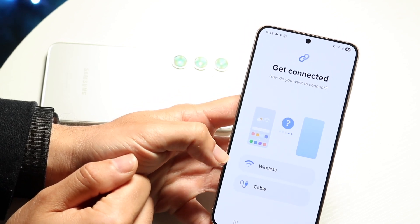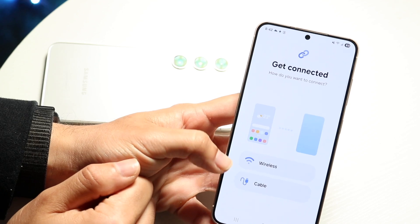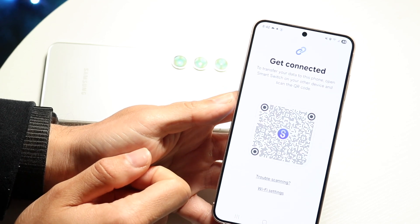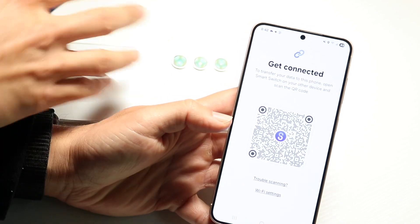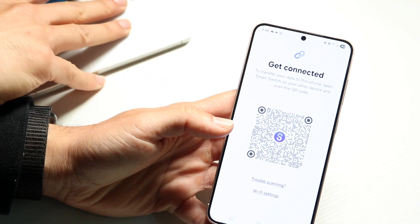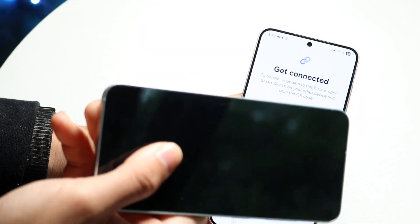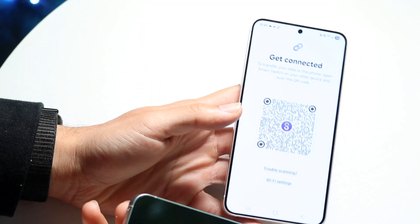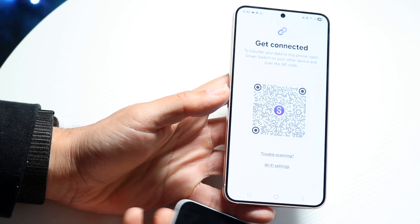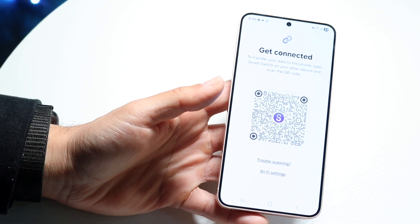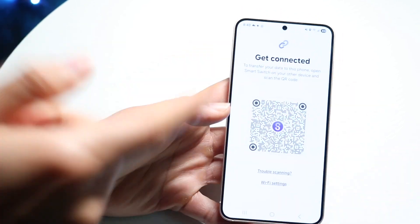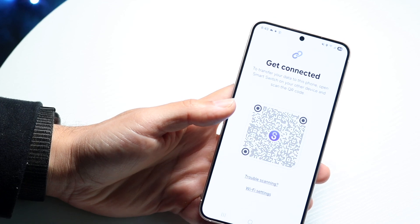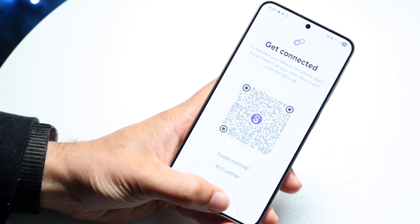You can use a wireless option or a cable — it's up to you. Grab your other phone, download the Smart Switch application, scan the QR code shown on the first phone, and it will go through and set up the other device. That's basically how you do it — it really is that simple.